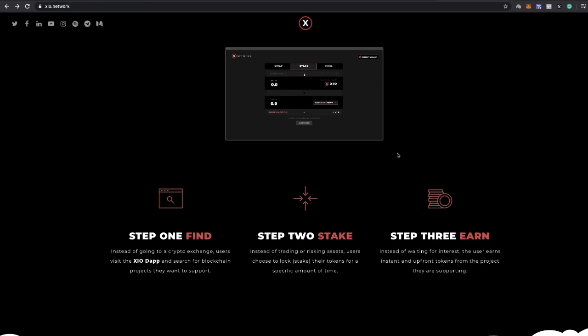This is basically what they do and they do more than this. I'm going to make a full video in regards to this, I don't want to make this video too long. But with XIO, you basically stake XIO and you receive the coin of a project that you want to invest in. So they're trying to be like an ICO platform type of thing.